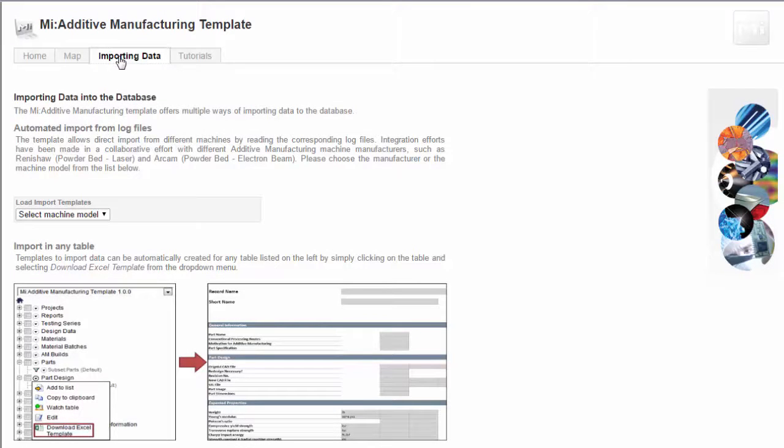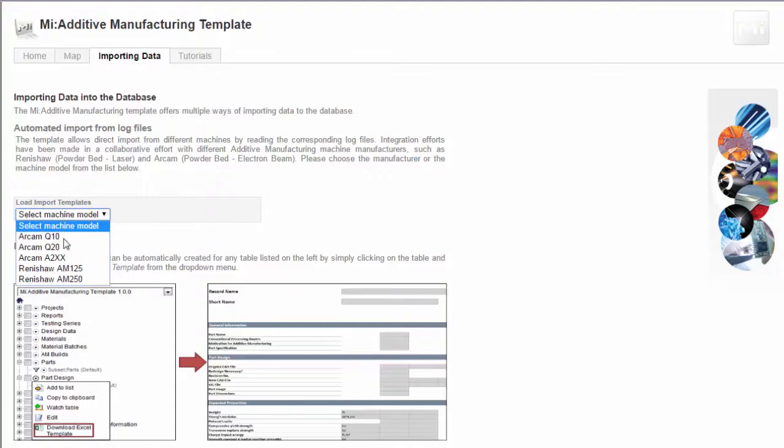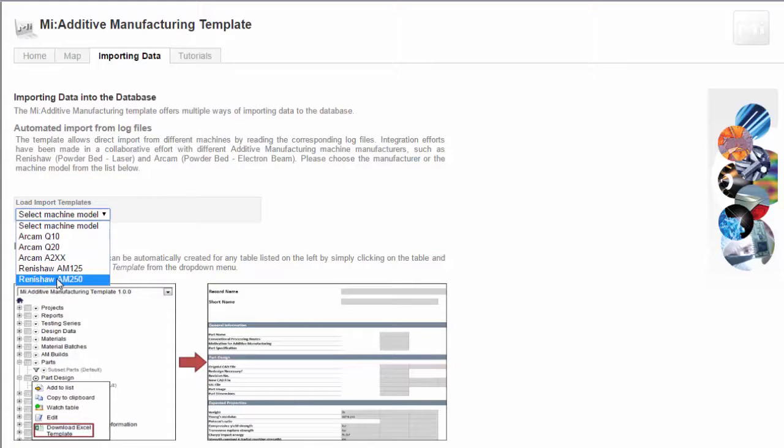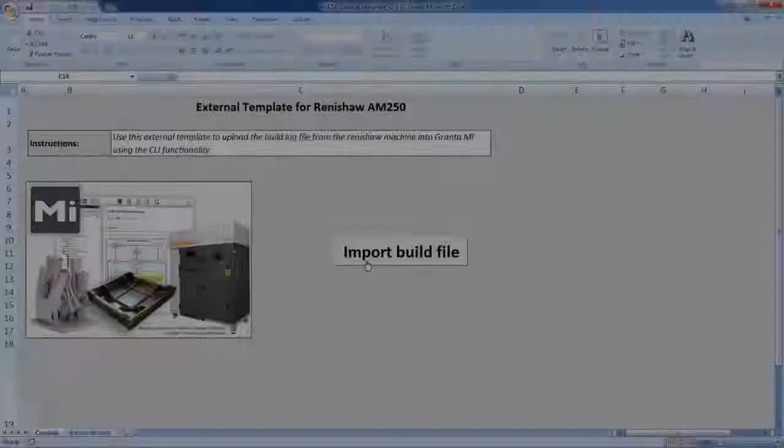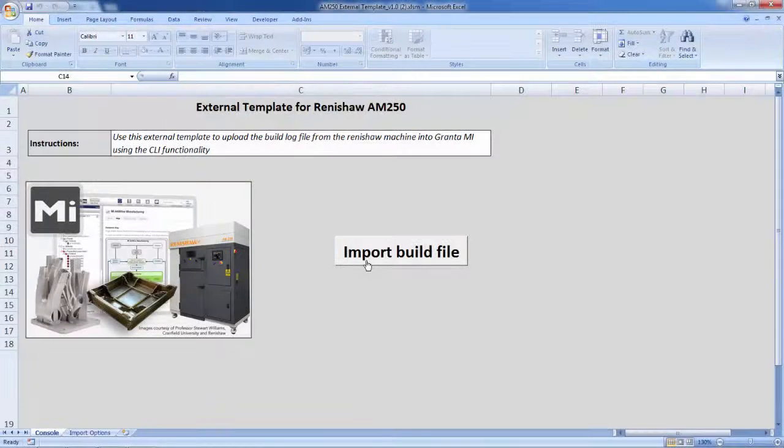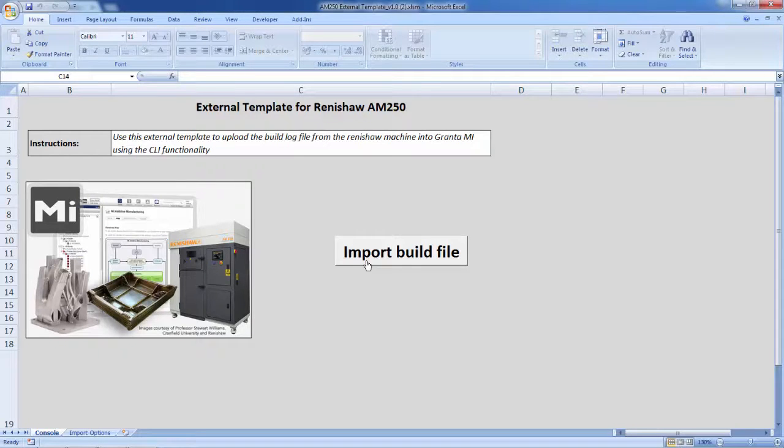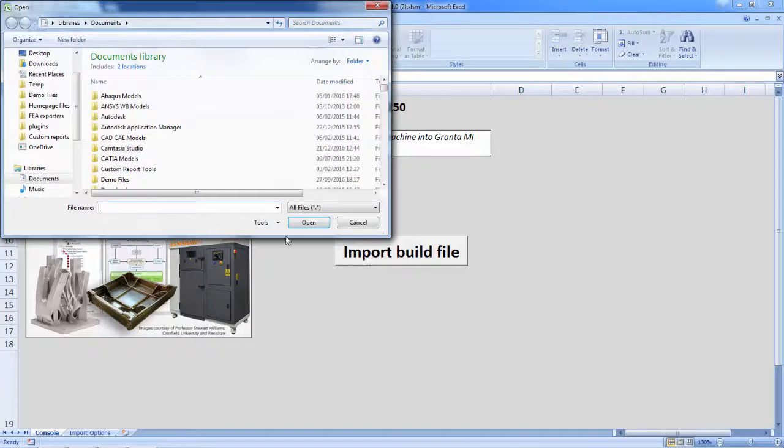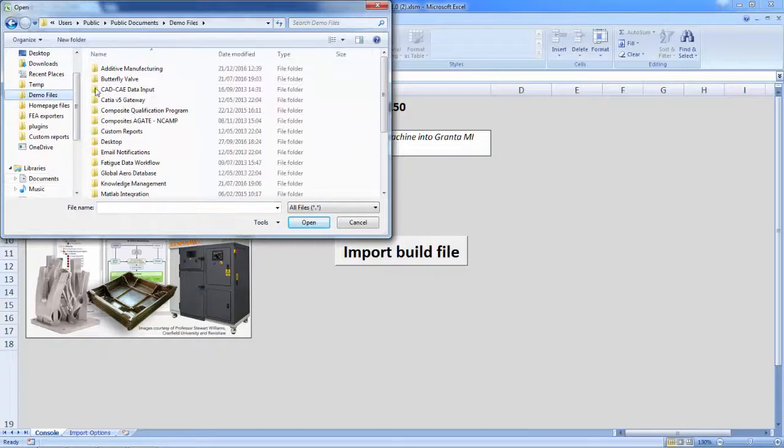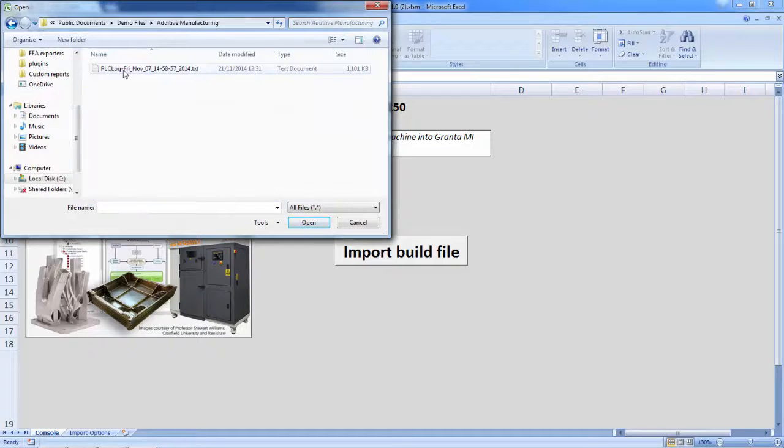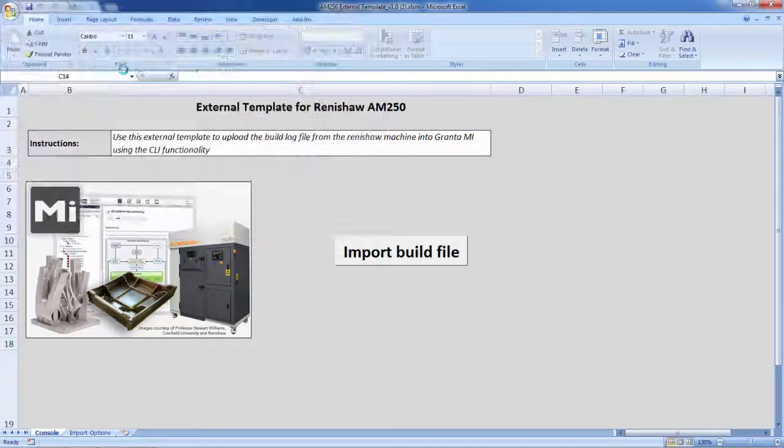Granta's data import tools help you to get data into the system easily from AM machines or test machines. The system can store data on factors including powders, builds, machine parameters, parts and test results. Input data can be captured according to standards such as ASTM F42.